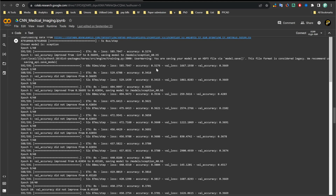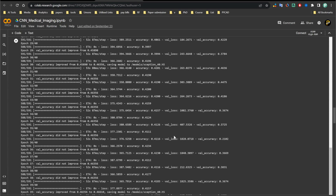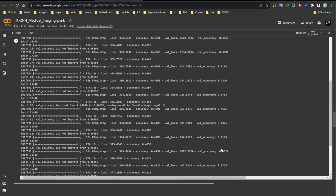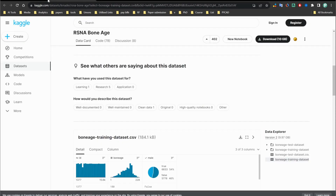Looking at the results, neither training accuracy nor validation accuracy could pass 50%. The best accuracy value achieved across all 40 epochs was about 46%. I tested this with multiple CNN architectures — VGG16, Xception, InceptionV3, and others — but none of them gave good accuracy. The testing results were also poor for both datasets: the bone age and the fracture detection.